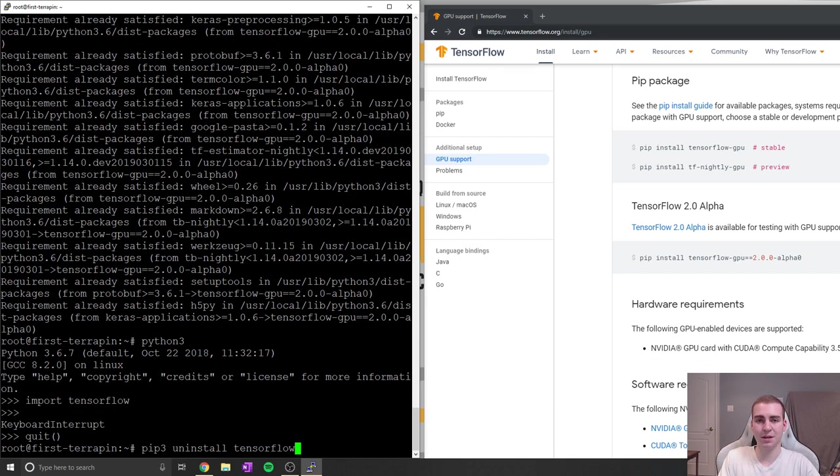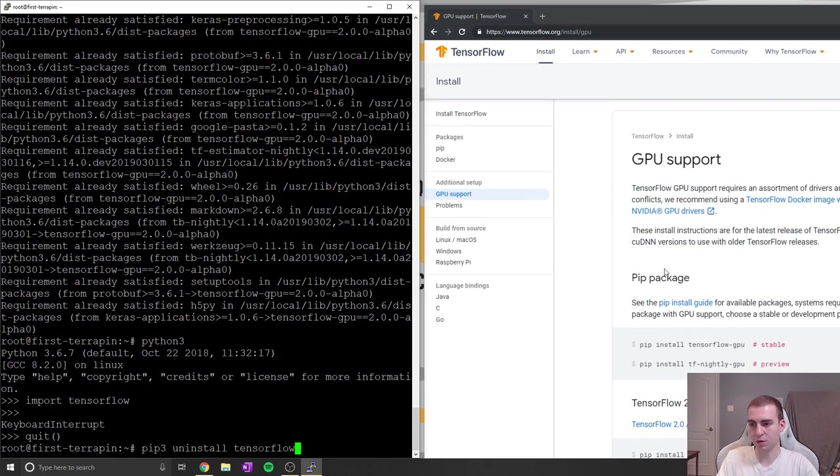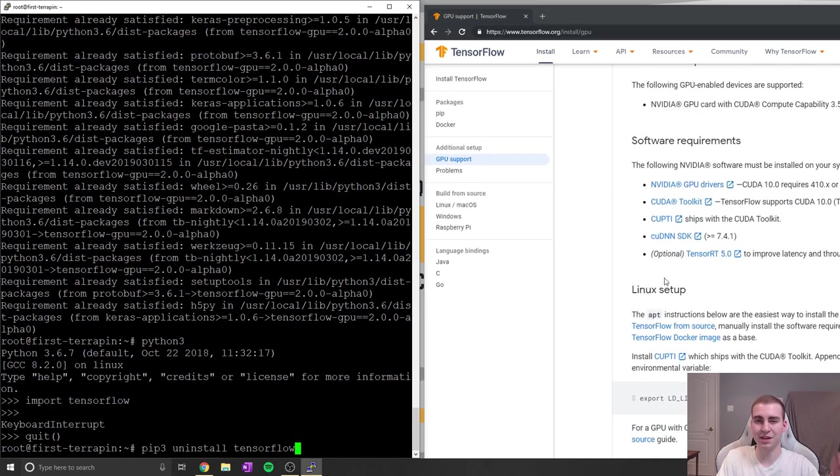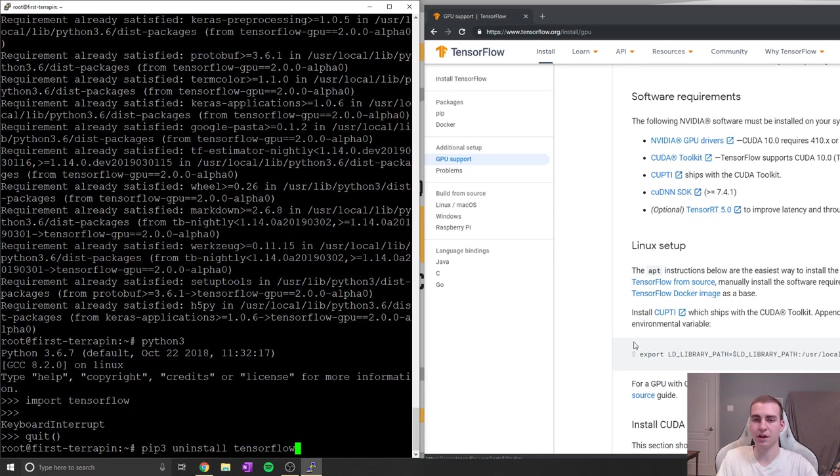So anyways, that has been it for how to install TensorFlow 2.0 GPU version on Ubuntu. Pretty straightforward. Just go through, copy these commands. And if you guys have any questions or errors, please just leave them in the comments below and I will try my best to help you out.